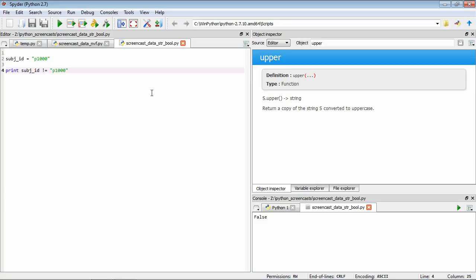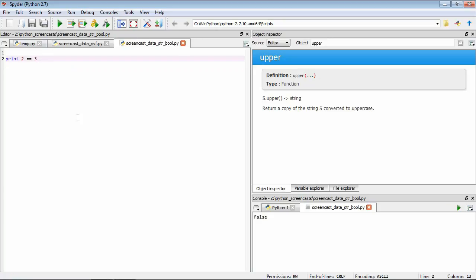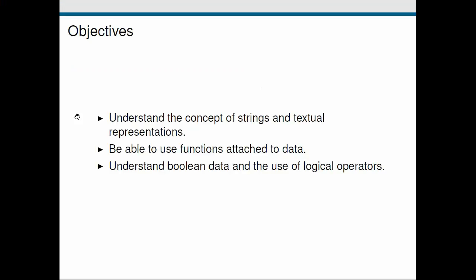Of course we can use this on numbers too. We can do print two equals two. As you'd expect, this is true. So two does equal two. Does two equal three? No, it does not.